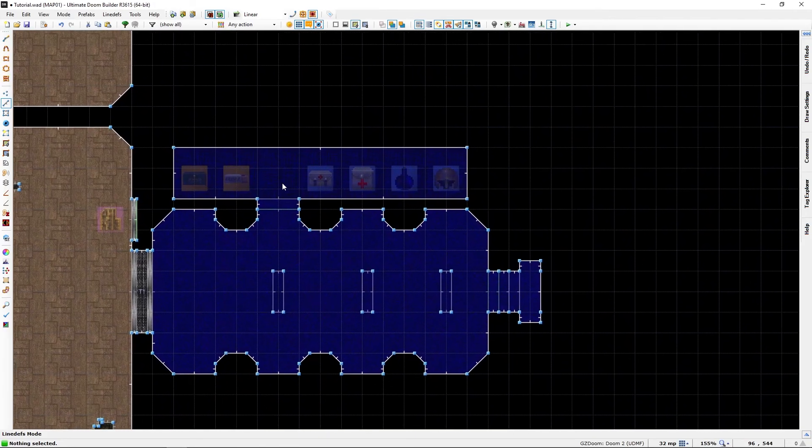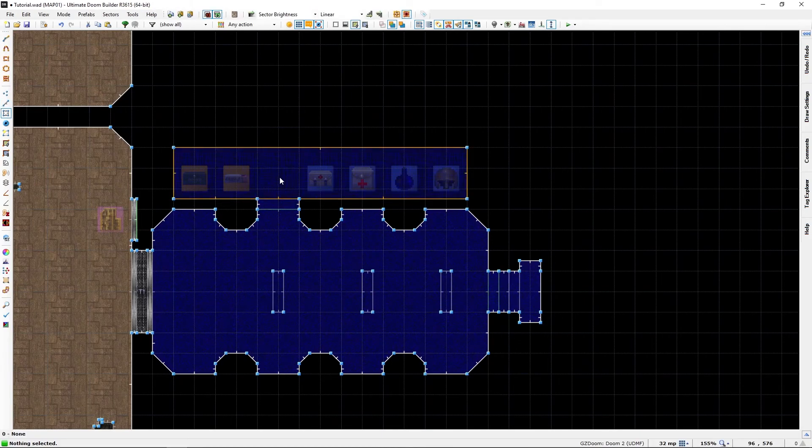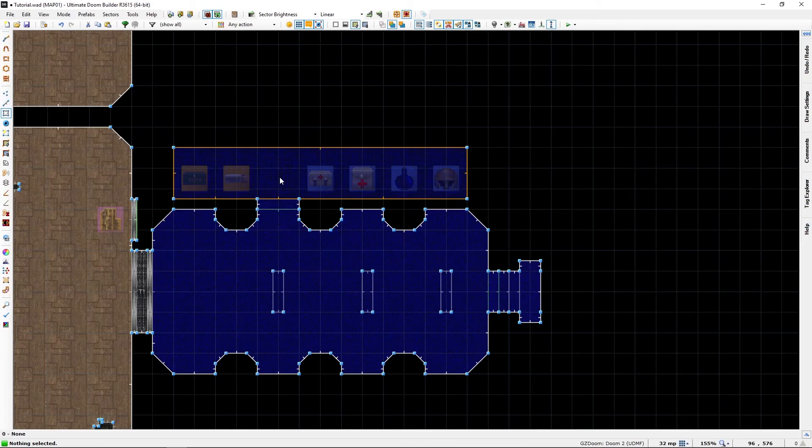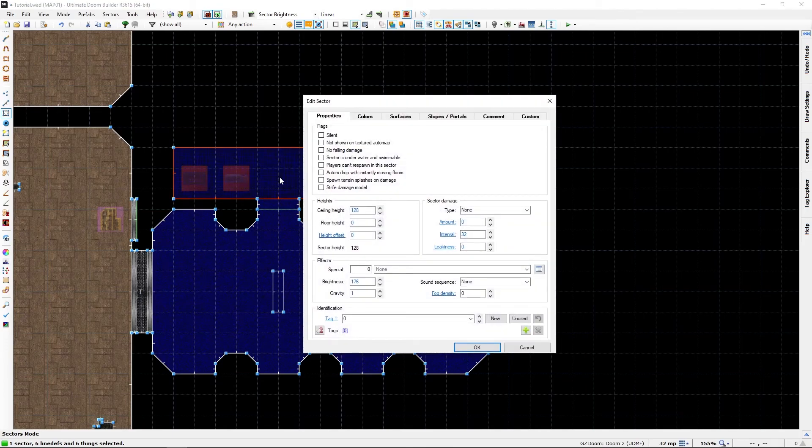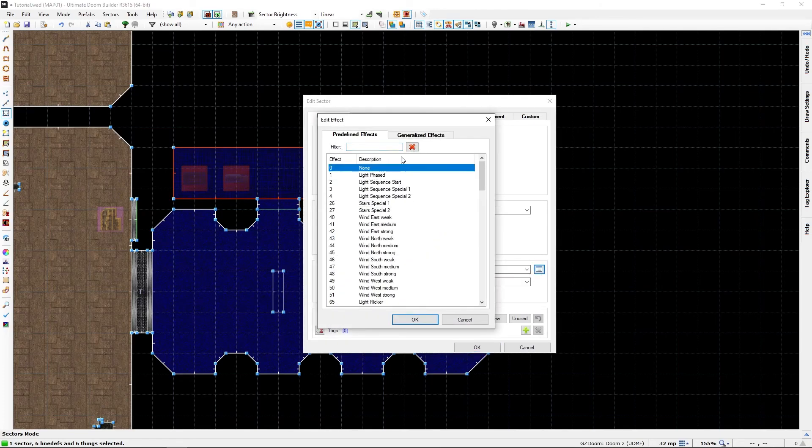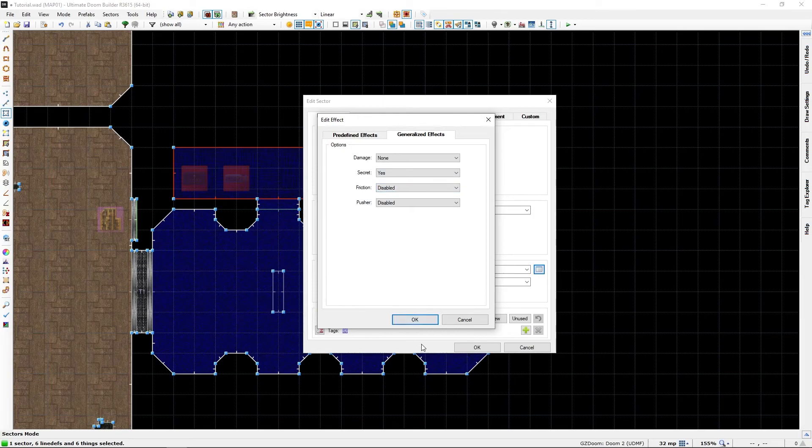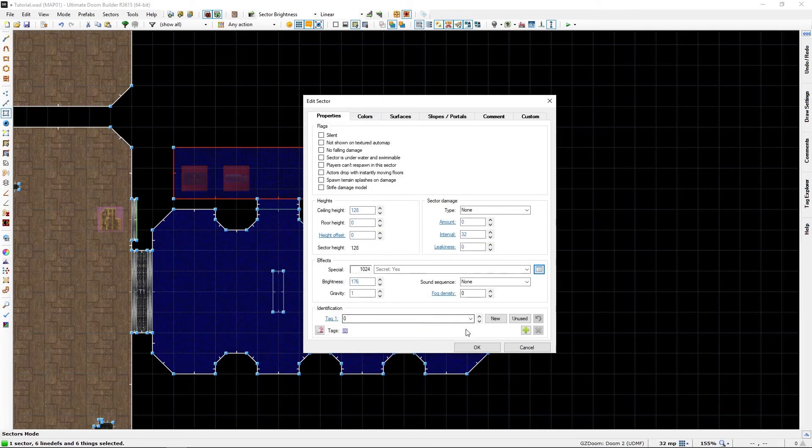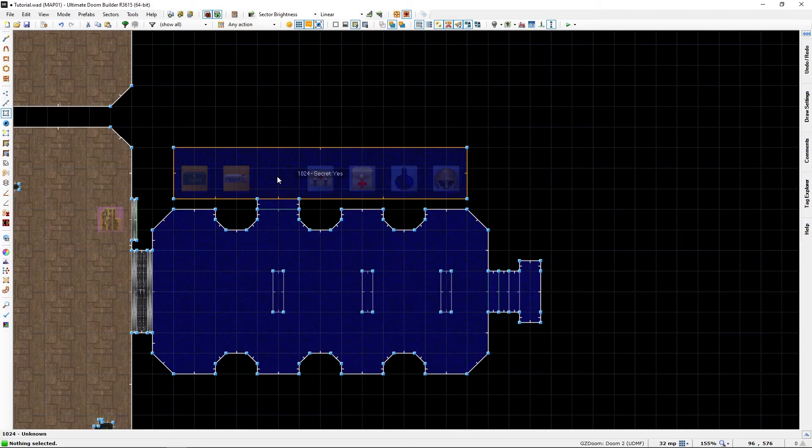Well it's quite easy if you know how. For the room itself, go into sector mode, right click, go to effect, go to generalized effect, and make that room secret. Now once you open this door and enter it, it should count as one secret.